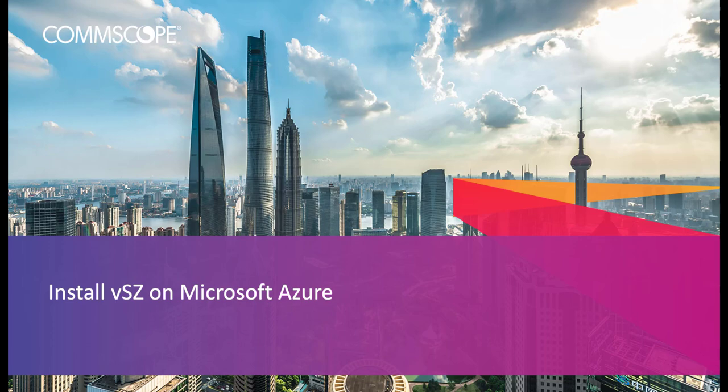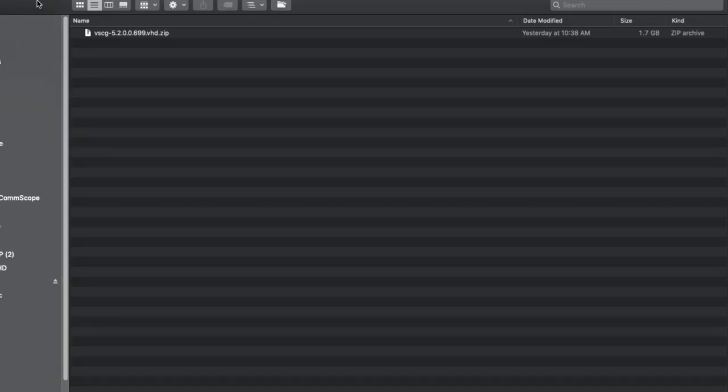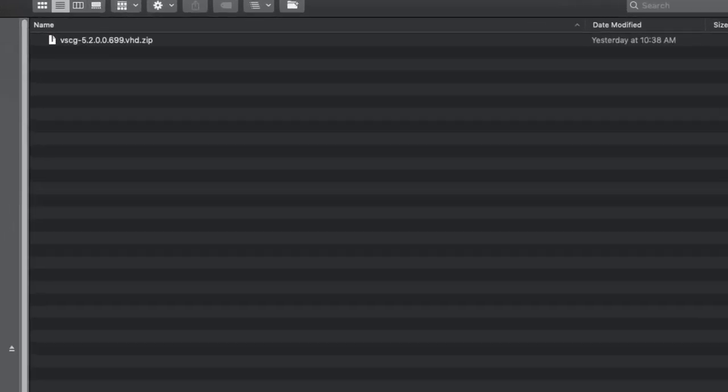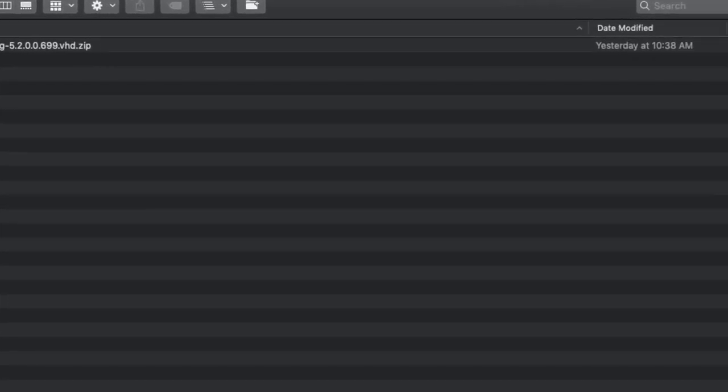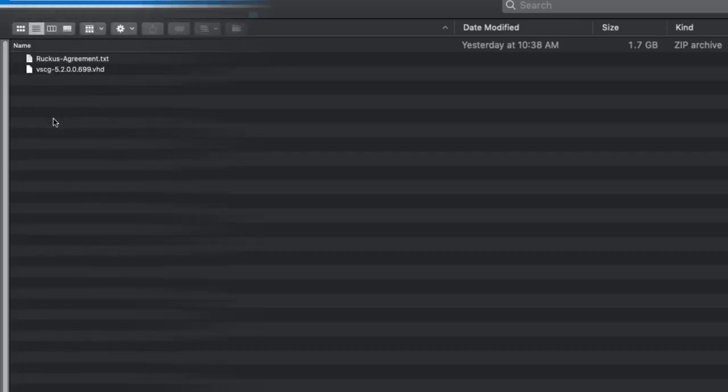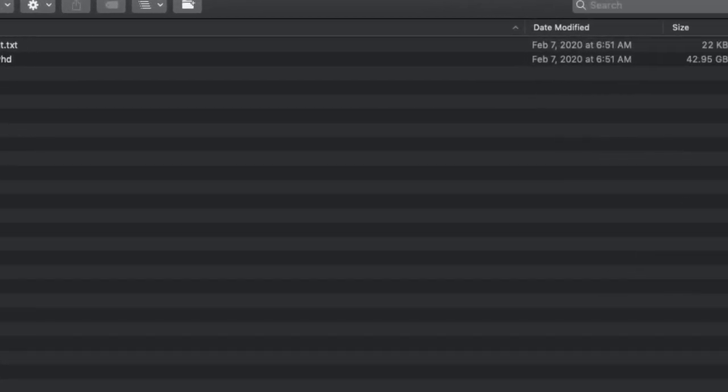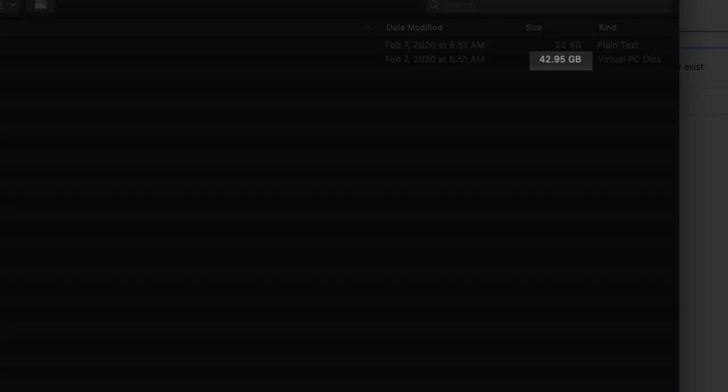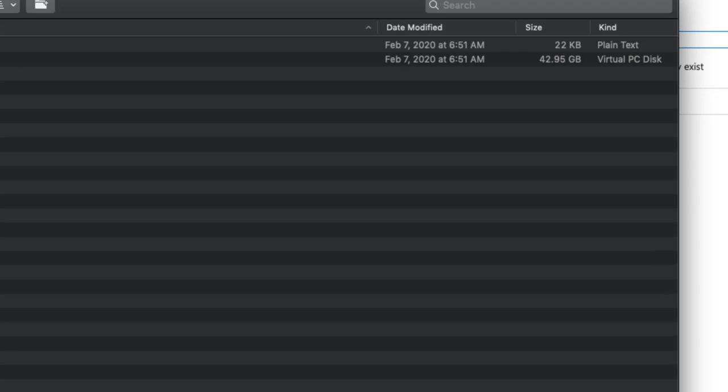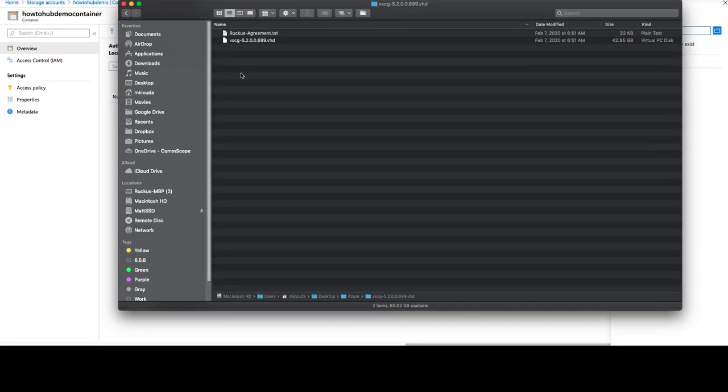We are going to install Virtual SmartZone on Microsoft Azure. I've already downloaded the necessary installation media from the RUCKUS support portal. One item to note, the compressed file when downloaded is roughly 2 gigabytes. However, the uncompressed file is around 40 gigabytes. Because that file is so large, upload times can take quite a while, so I'd suggest you plan ahead for that.